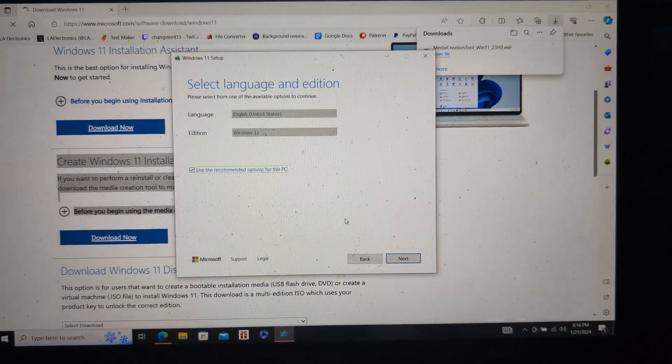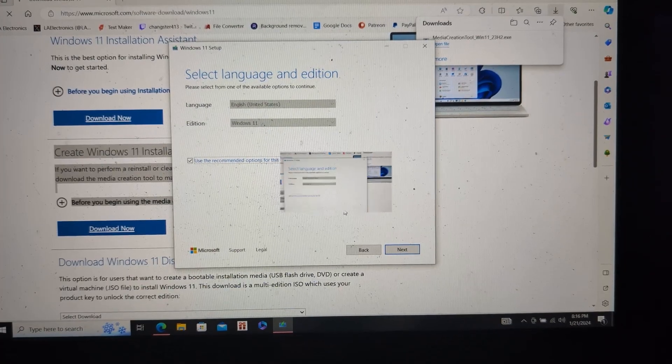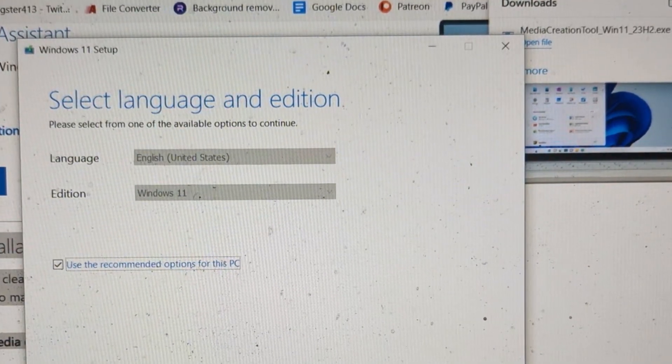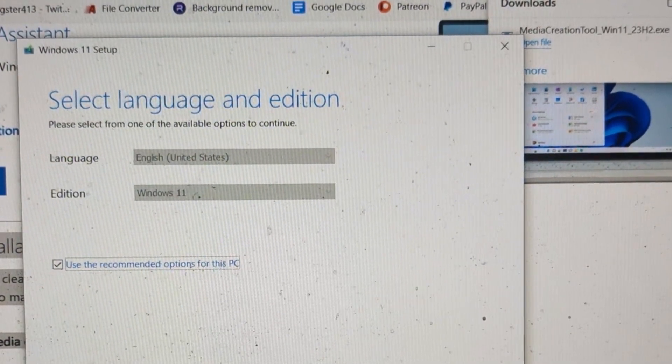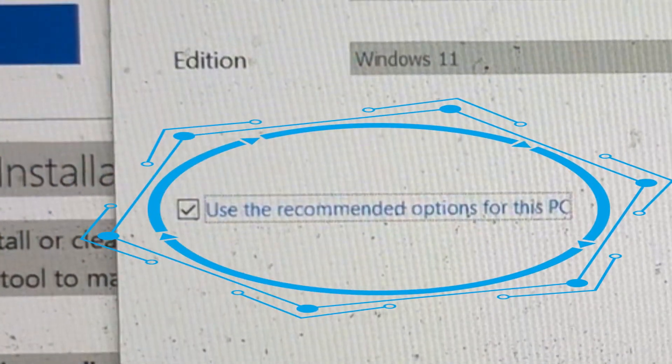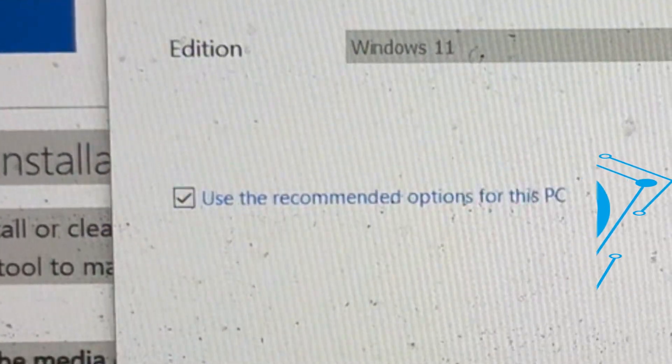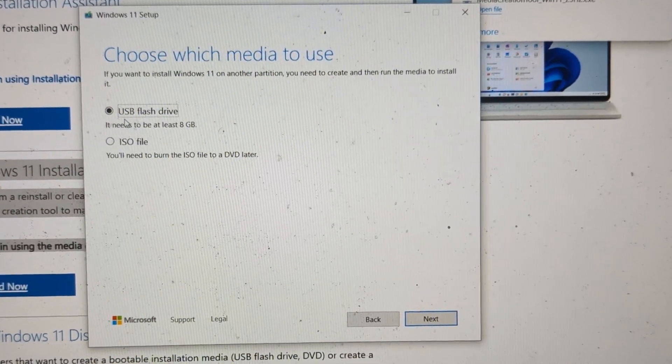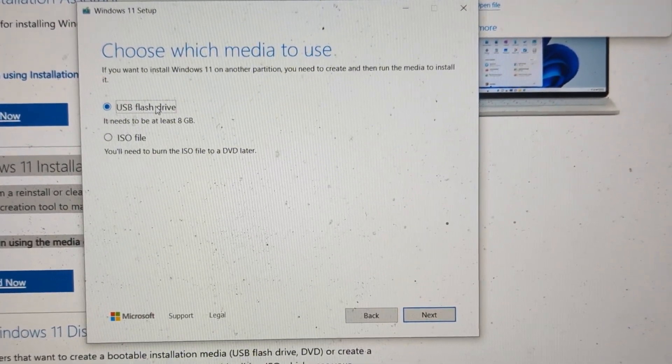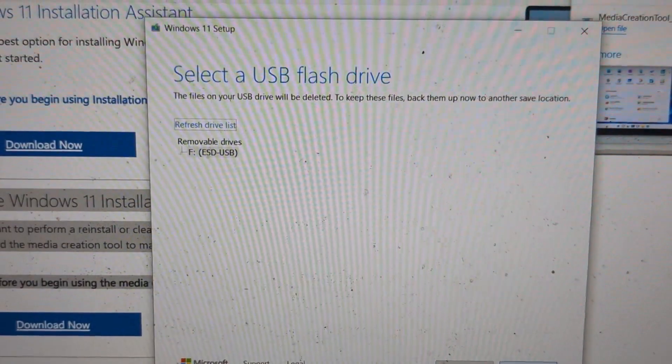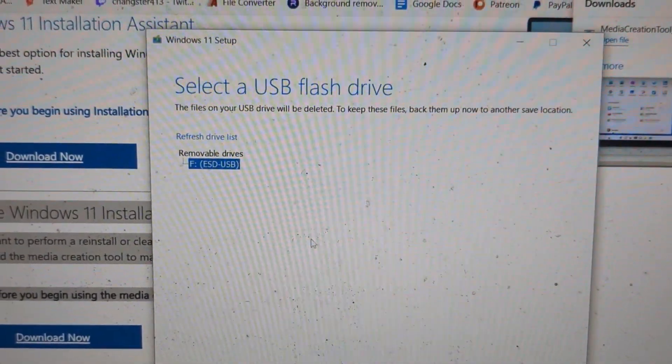Select whatever language you prefer and select the edition of Windows you want to install. In my case, I'm going to select English in Windows 11. Also, make sure you have this box checked too. Simply click next and on the next screen, select USB flash drive. Click next again and now select your USB flash drive and click next once again.